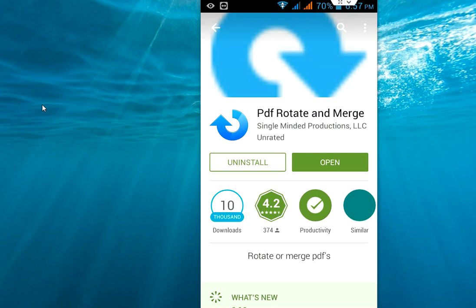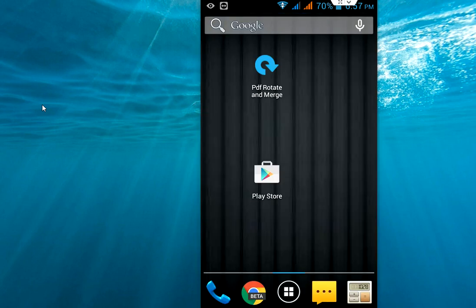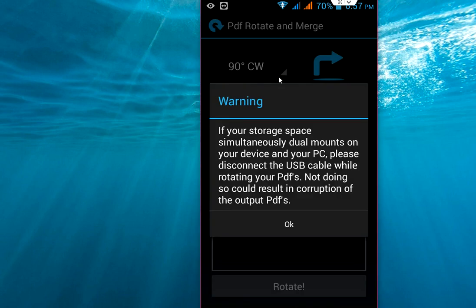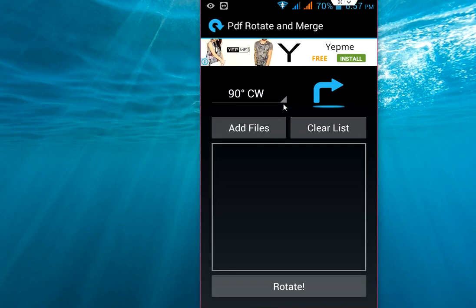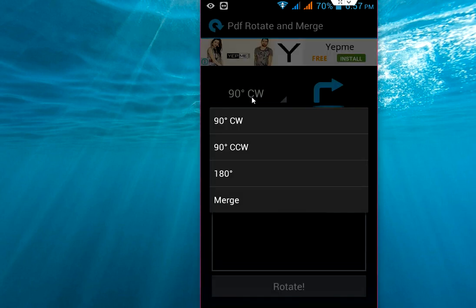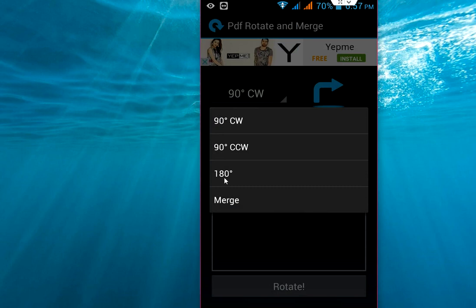After this, open this app. Okay, click OK. So here you have options like 90 degree to rotate, or you can rotate 80 degrees, 180 degrees. So right now I am going to merge, so select on merge.